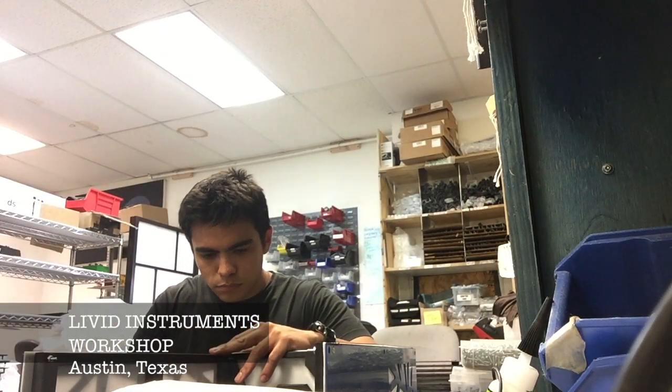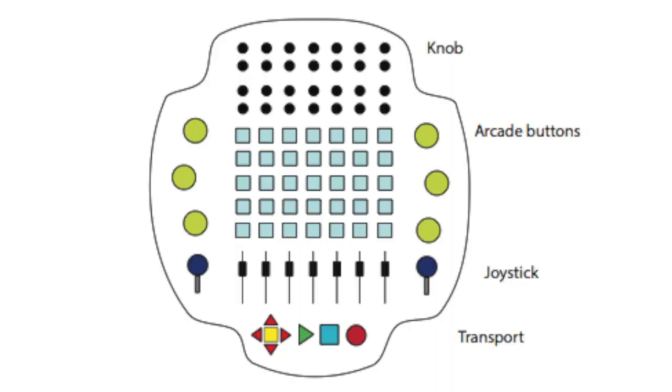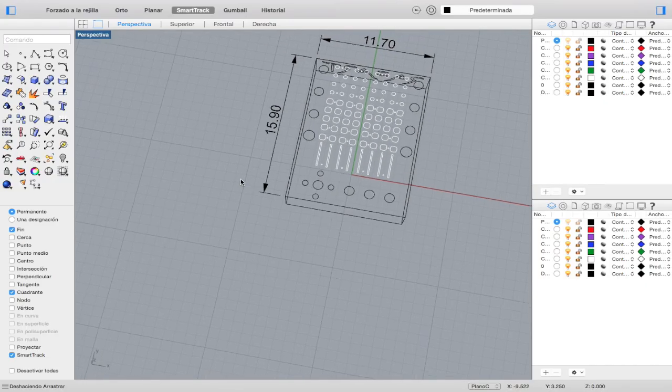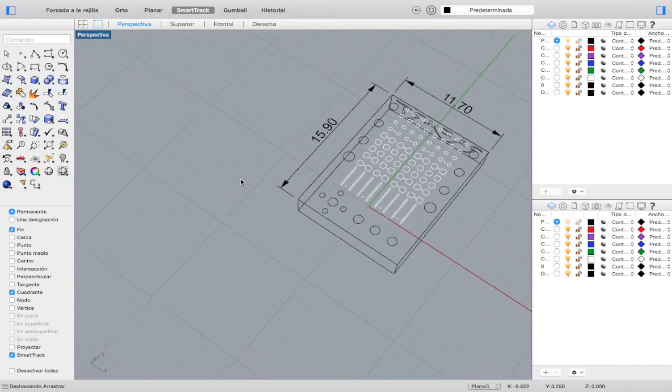It all started with sketch drawings. This was the creative part of the process, where the controller's needs and layout were decided.